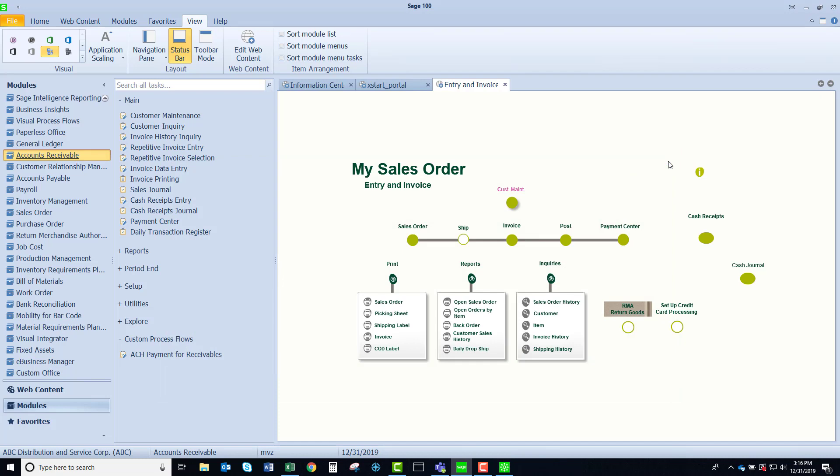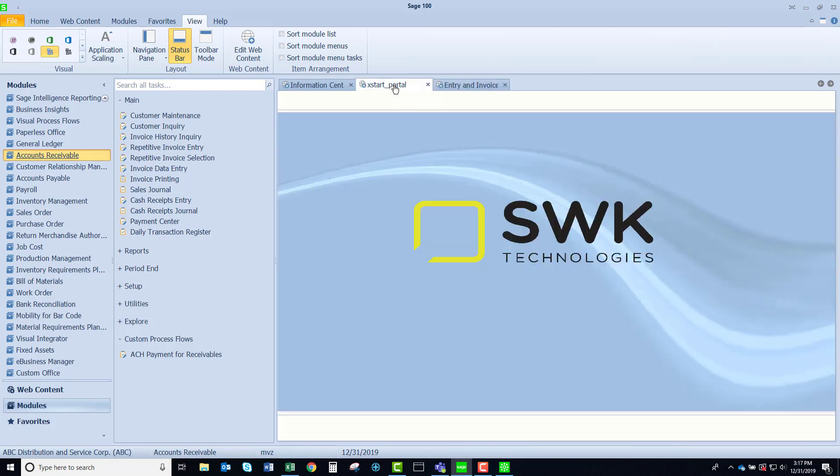There's one other thing that I want to show you that you can do with a visual process flow. When I started up my Sage 100 you'll notice that there is a company logo displayed. I was able to do this by taking a visual process flow, removing all of the data elements, and then inserting an image. Rather nice isn't it?